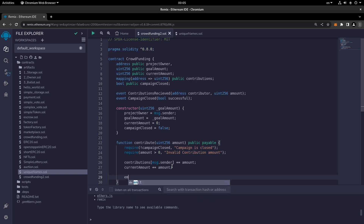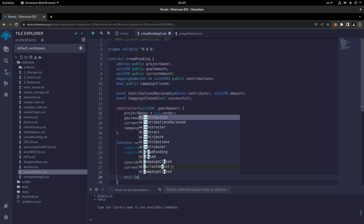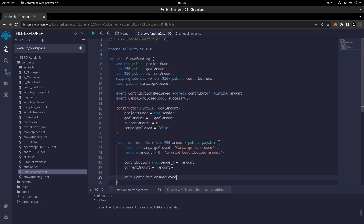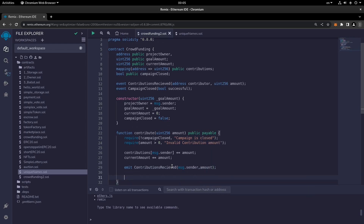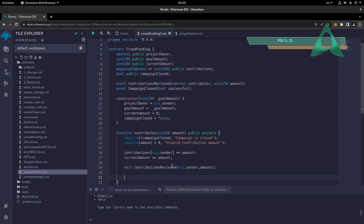Then we emit the ContributionReceived event with msg.sender and the amount, indicating it was received from that sender for that contribution amount.